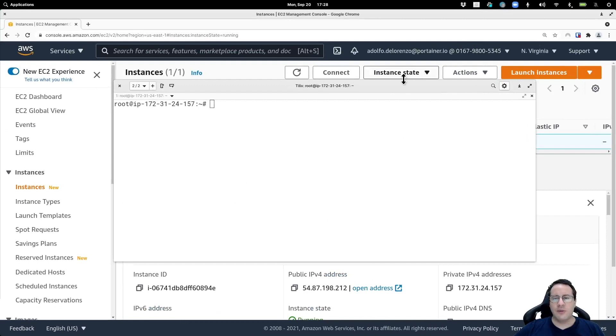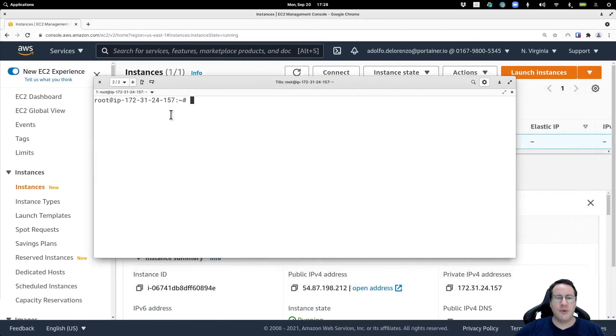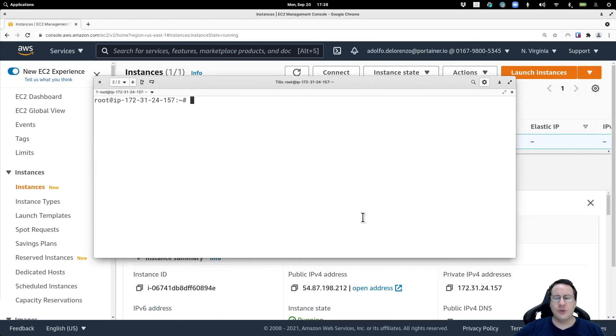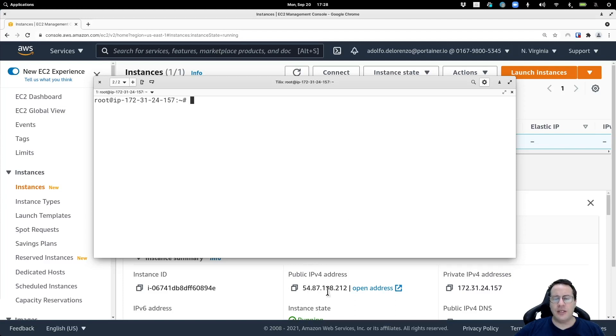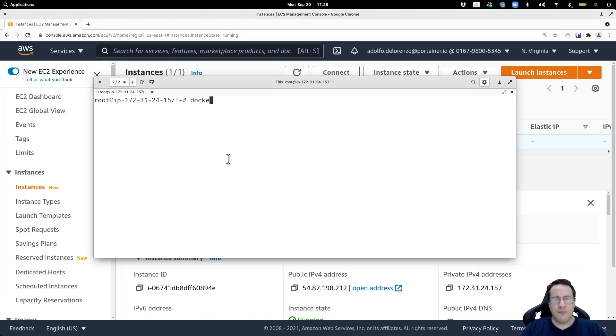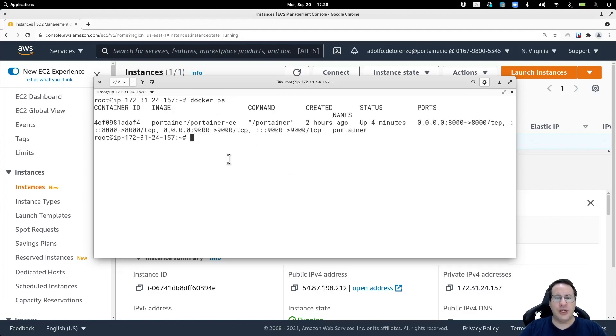Let's go to the environment here. I'm already logged into a machine that has this public IP address, 58.87.198.212, and I already have Portainer deployed on this machine as you can see.